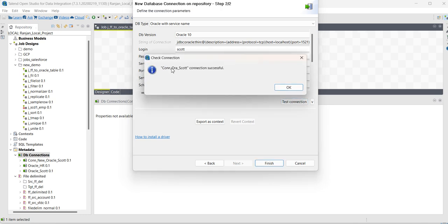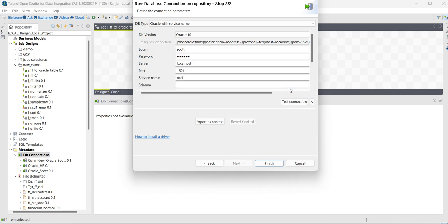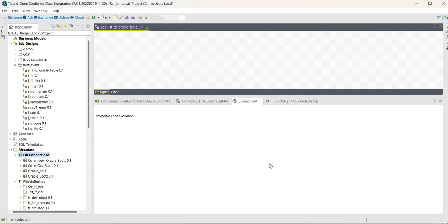You can see connection is successful. Click OK, finish. You can see the connection has been created.